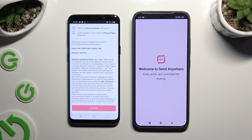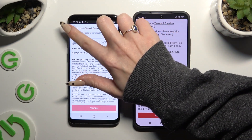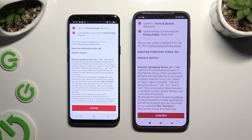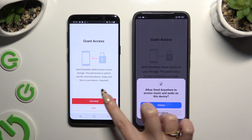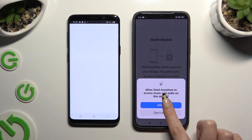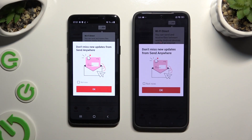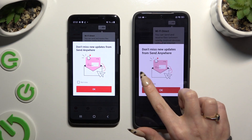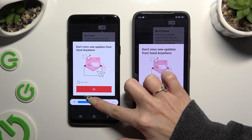Then to set it up, tap on the same options in both apps. Firstly, tap I agree and I acknowledge, then confirm, continue, and allow. In the window about new updates, you can select not now or close it right away by hitting OK.